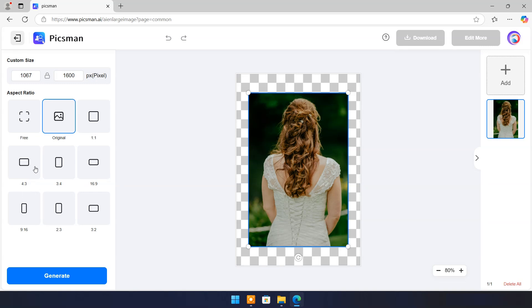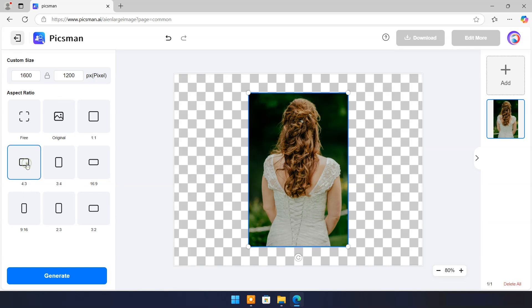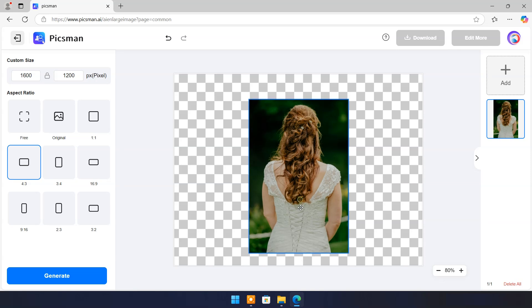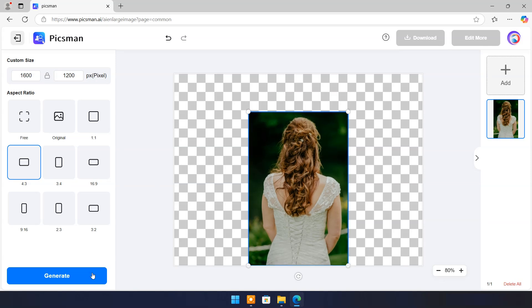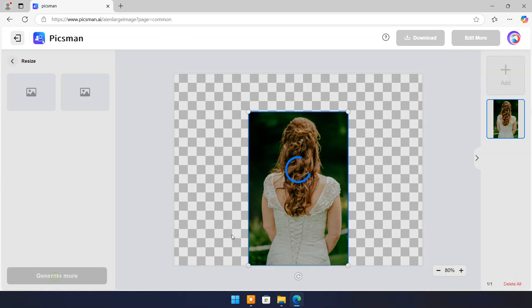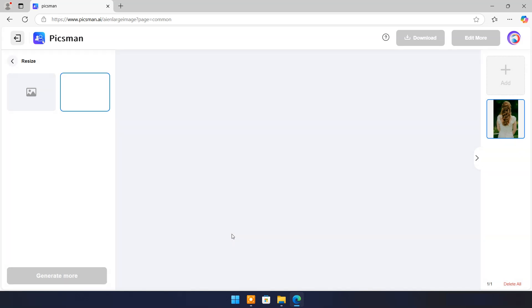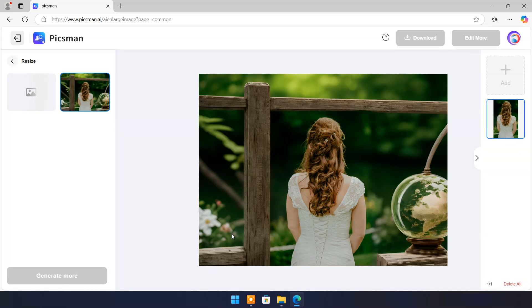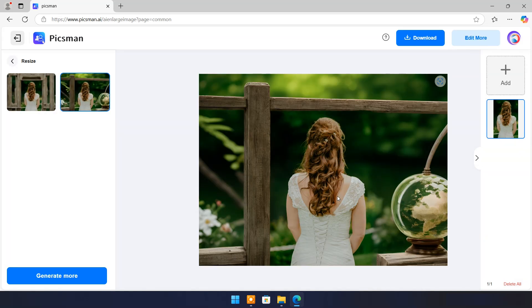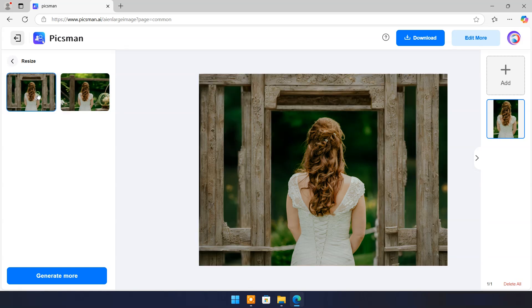Choose aspect ratio. Click on generate. Here you have two different images. Choose best for you and click on download.